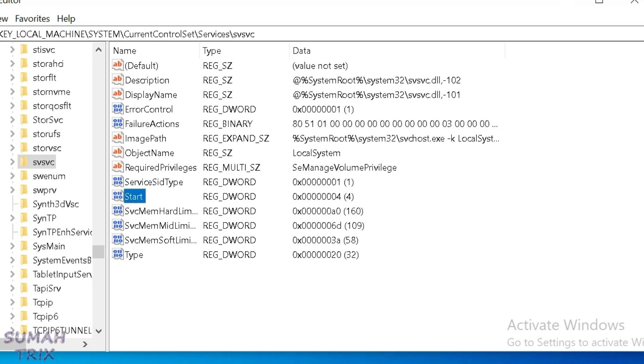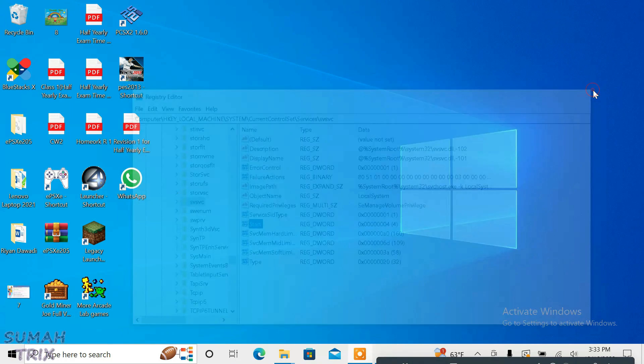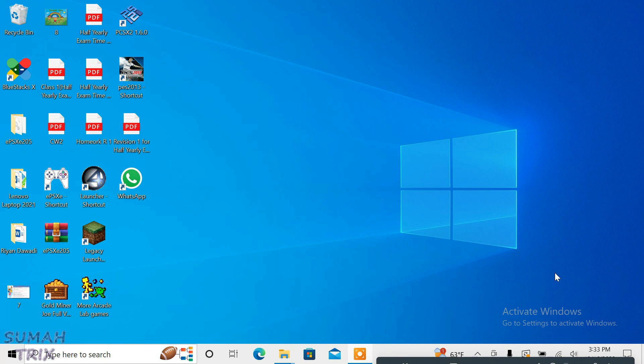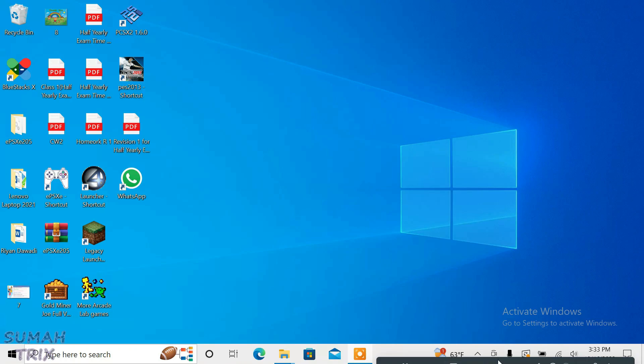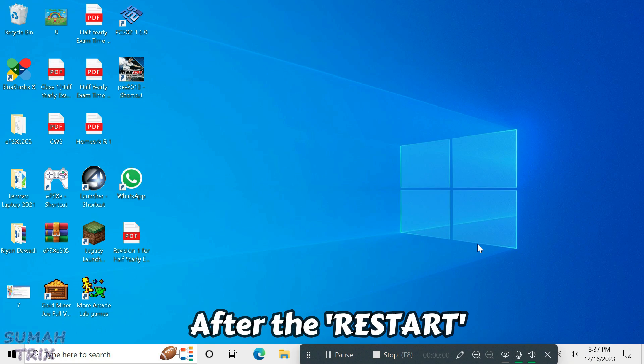Now just close the Registry Editor and we're going to have to restart the PC. If you check here, the current time of my PC is 3:33 PM. Let me restart the PC and show you.